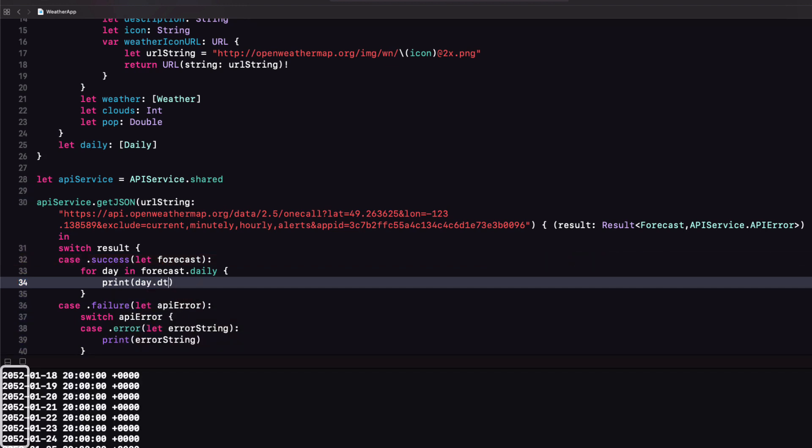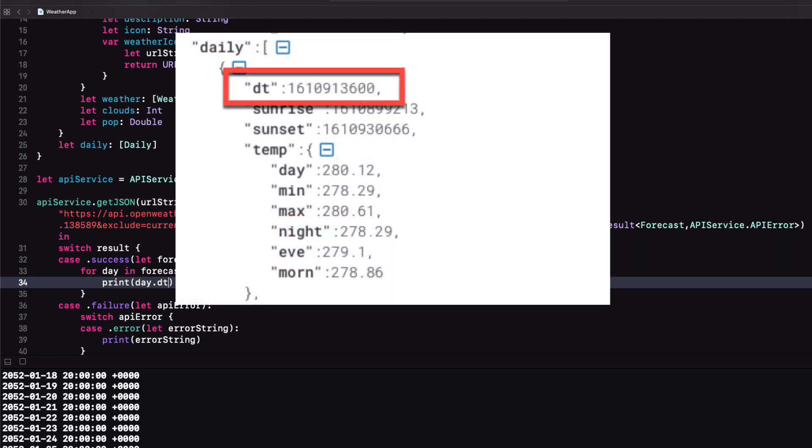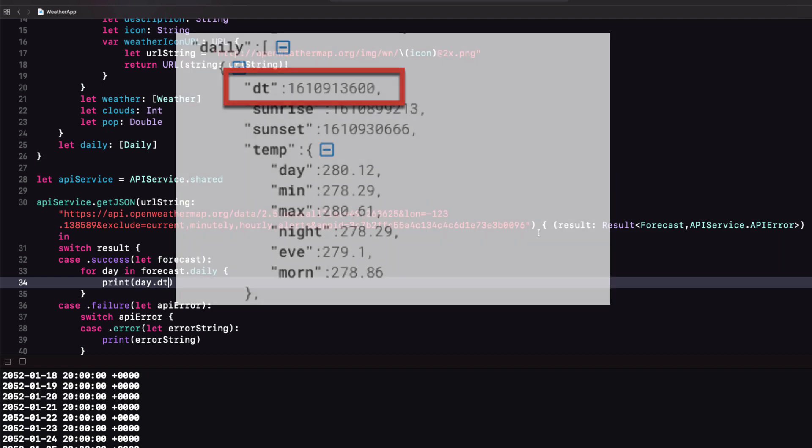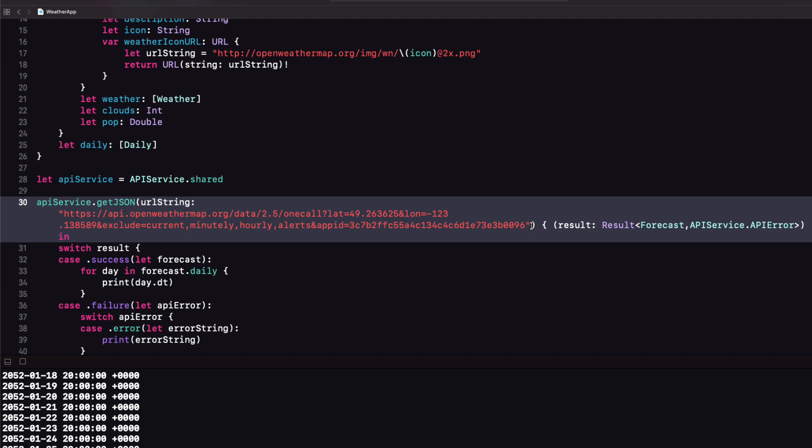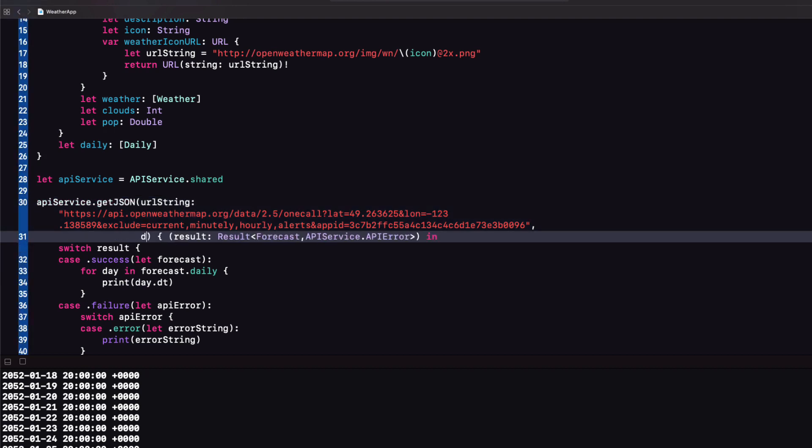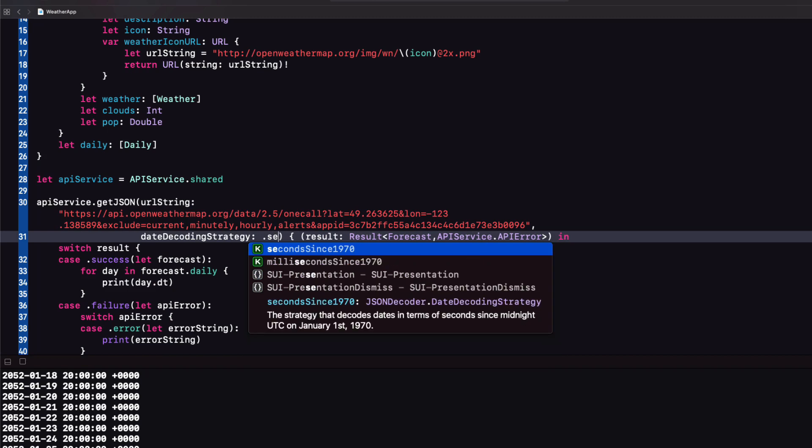Wait a minute that's way too far in the future. And that's because when we created our function we chose a default date decoding strategy of deferred to date and obviously that's not correct. If we look at our JSON we see that it looks like some big integer. This is in fact the number of seconds since 1970 so we'll need to use that date decoding strategy. So back in our function let's add in the date decoding strategy argument as seconds since 1970.